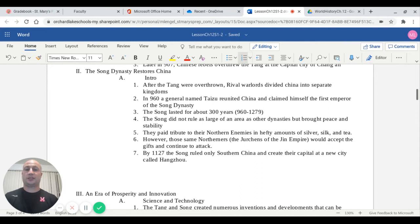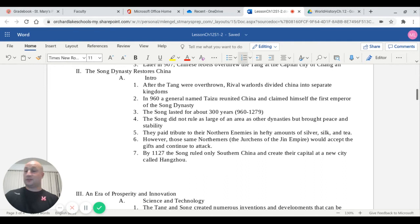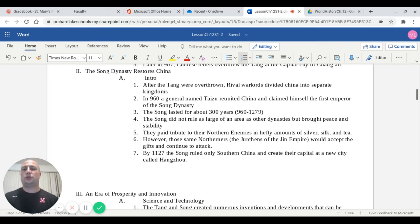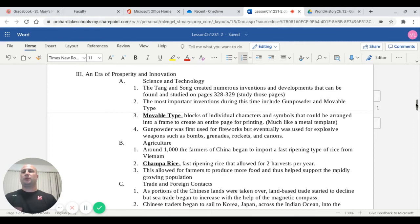They did start off as paying tribute to their northern enemies in hefty amounts of silver, silk, and tea. But from what I understand, these people in the north, the Jerkins of the Jin Empire, would accept the gifts and continue to attack. It really had no bearing. It was a bad decision by the Song and they needed to get out of that. By 1127, the Song stopped paying that tribute and condensed their land down into southern China and created a new capital city at Hangzhou.